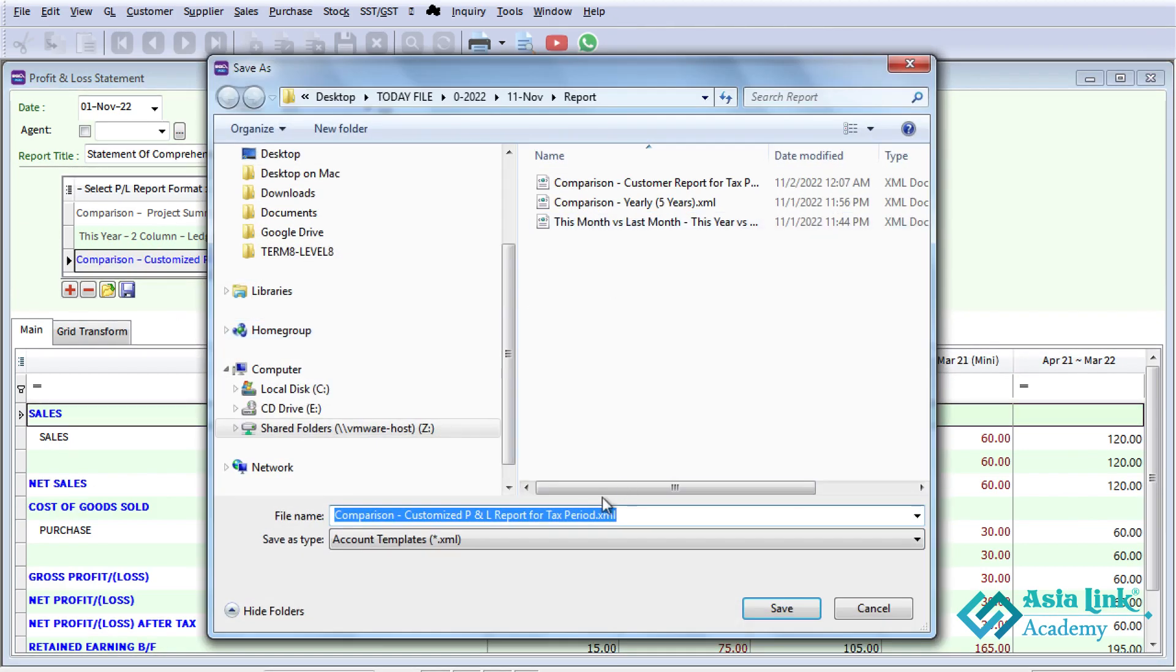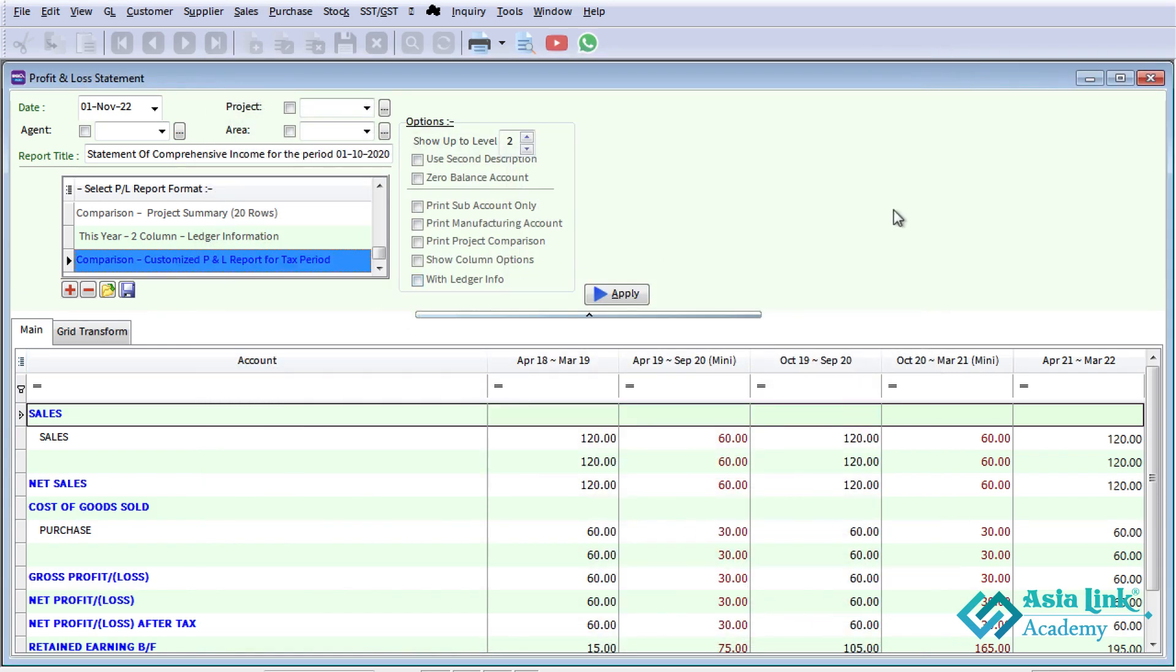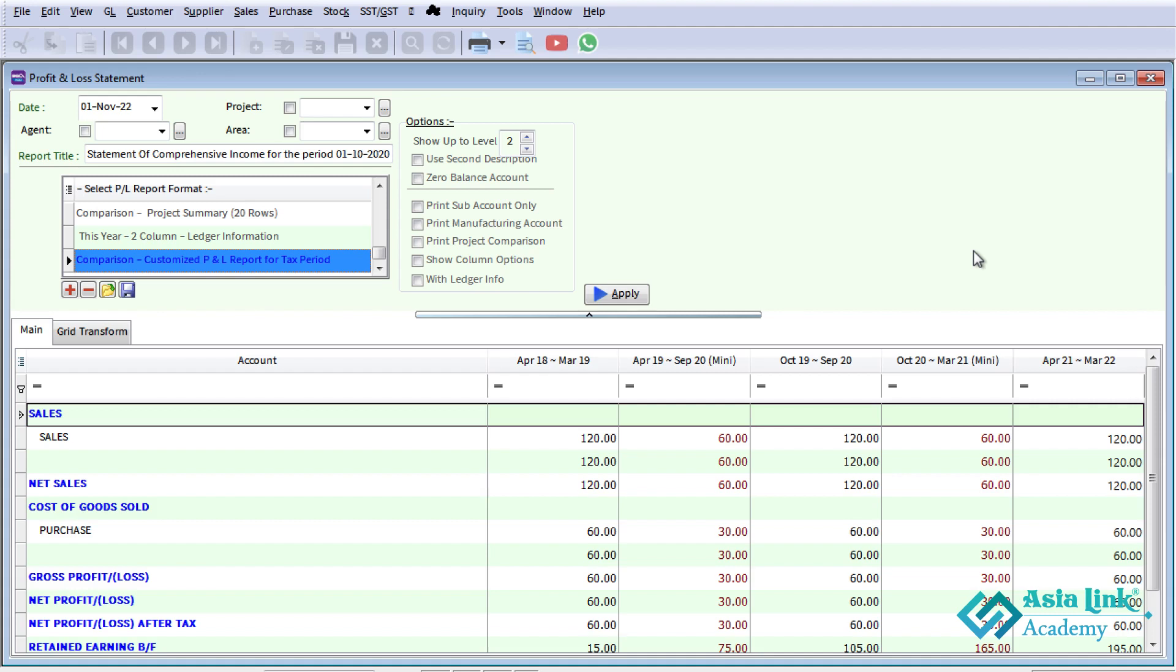Now save it by entering a name. The comparison report for tax purposes can be created. You can open this in the SQL software later. If you need a fixed report, you can save it to your computer and access it anytime.